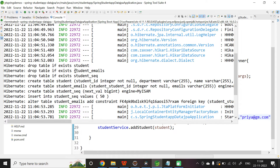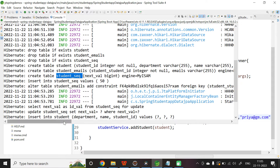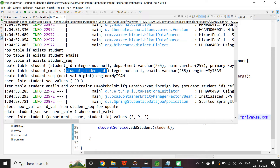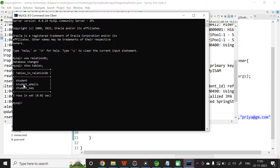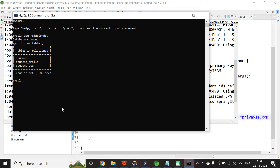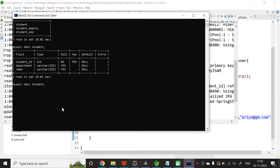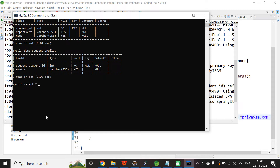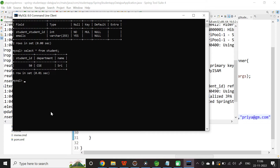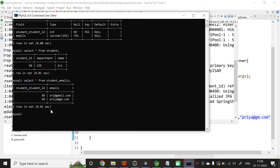Here you can see the tables being generated: the student table, the student_emails table, and student_sequence for the auto-generated ID. The student_emails table has columns student_student_id (the student ID) and the email value. From the MySQL command line, we can see all three tables. Running SELECT * FROM student shows the ID starting at 50 because of the sequence generator's initial value. The student_emails table contains student_student_id and the email value.